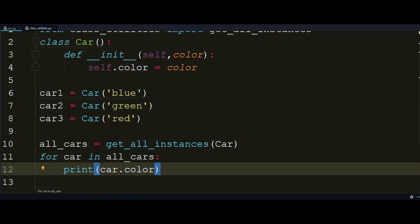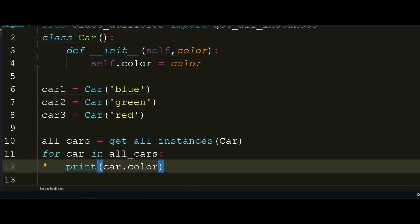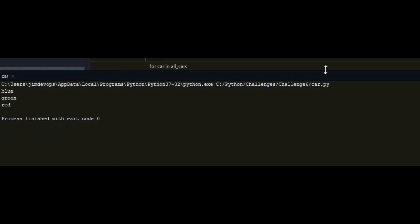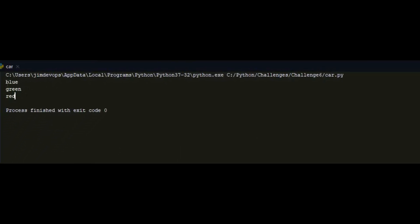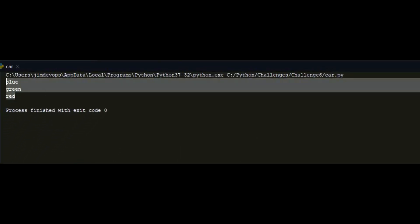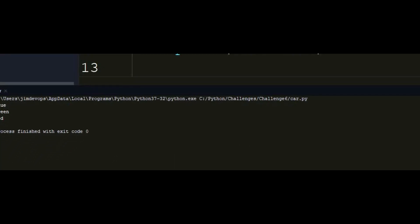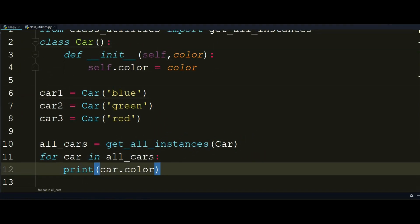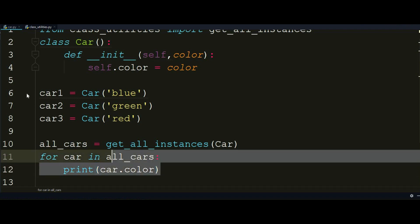Great, and now if I execute this, you know that I will get back blue, green and red because these are the three colors of the instances. So I have another point on how you can accomplish the goal of getting all instances of a class in another simple way.